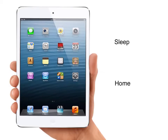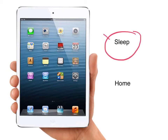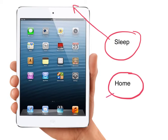A screenshot is a picture of exactly what you see on your screen. To take a screenshot, you need to know about two buttons. There's the sleep button, which is at the top of your device, and the home button, which is on the front.